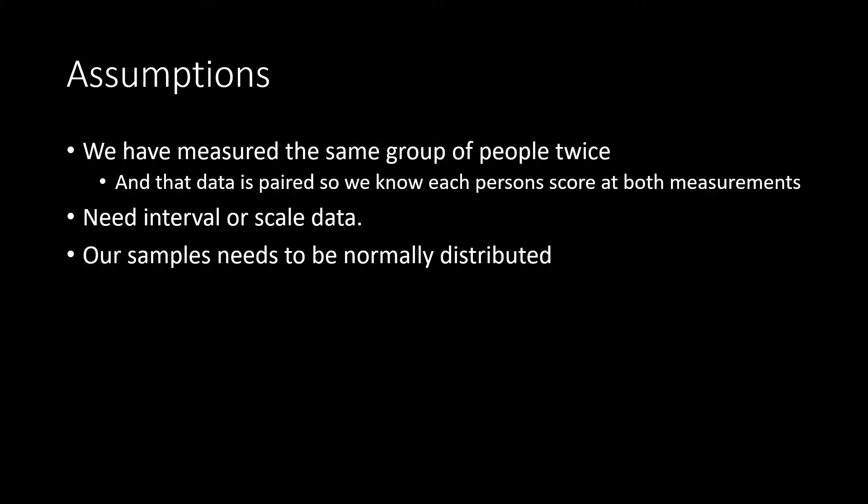In order to conduct a paired sample t-test, we'll have to meet these assumptions. First, we have a group that we've measured twice, and we have that data paired so we know each person's scores on both measurements. Our data is going to need to be equal interval or scale, and our sample needs to be normally distributed.